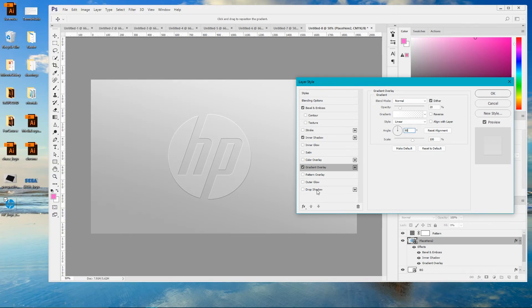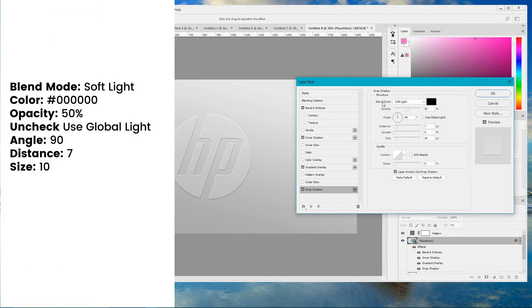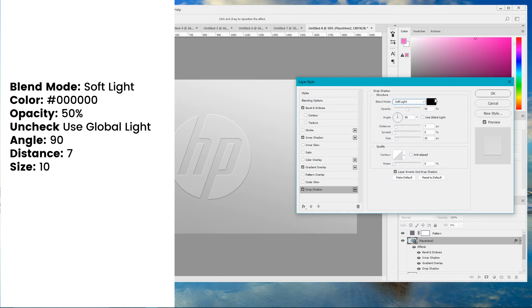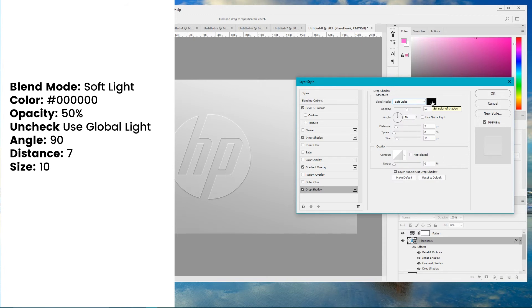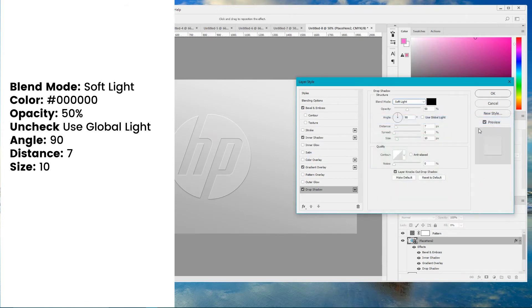Now go to the drop shadow. For the blending mode of our drop shadow set soft light. Choose black color. Set the opacity to 50 degrees. Uncheck use global light option.